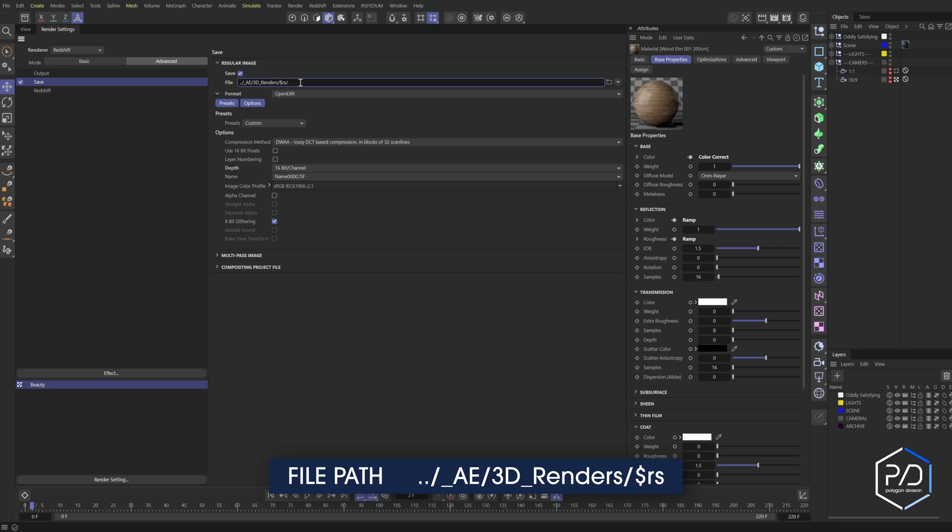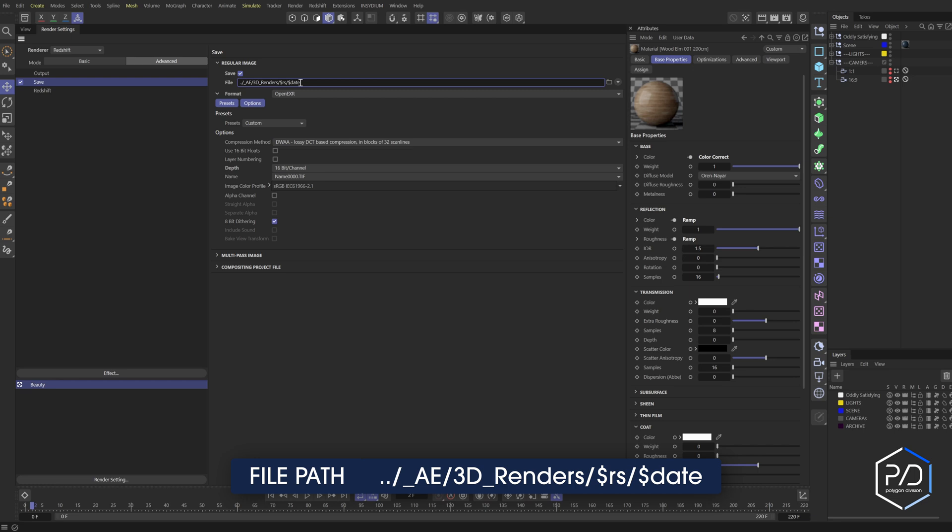So render settings. And then the next thing we want to do is we want to do a folder based off of the date so that if I render tomorrow, it will create a new folder with the date and I'm not overriding files. So I'll do dollar sign date forward slash, and let's do the project name. So dollar sign PRJ for project.